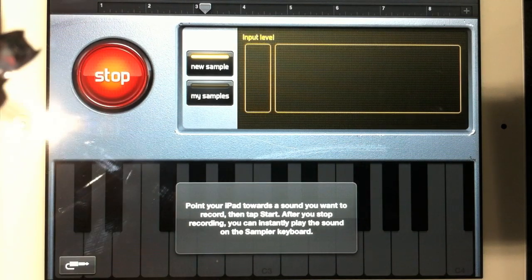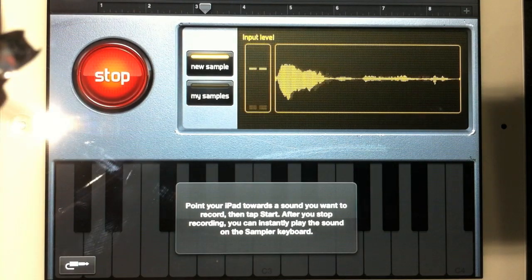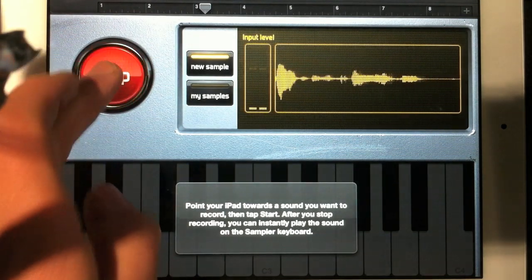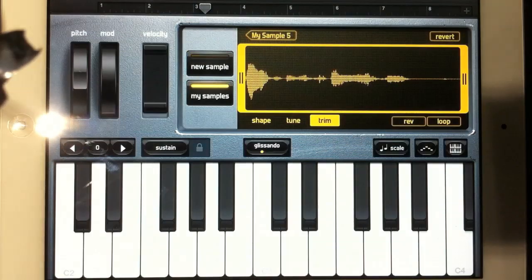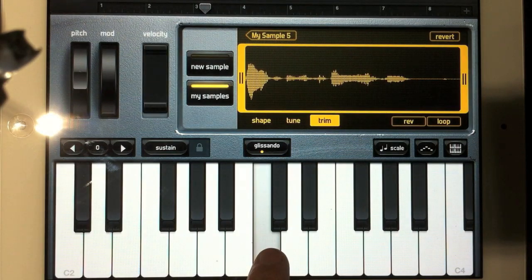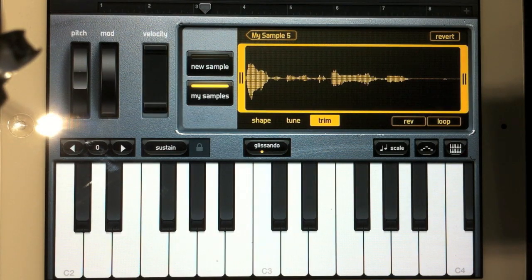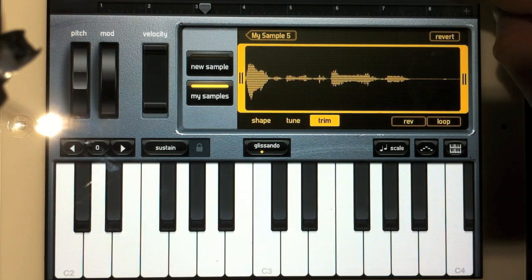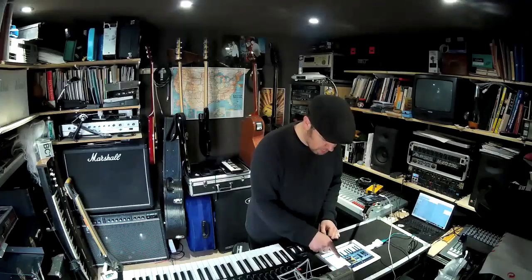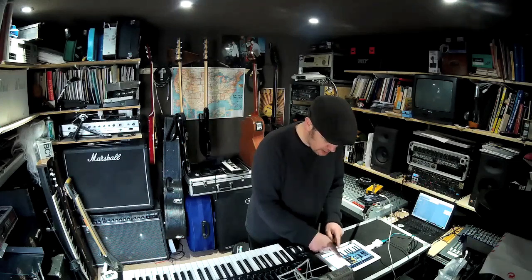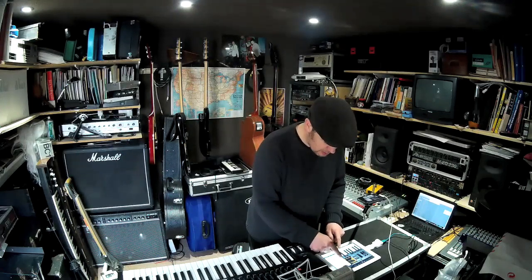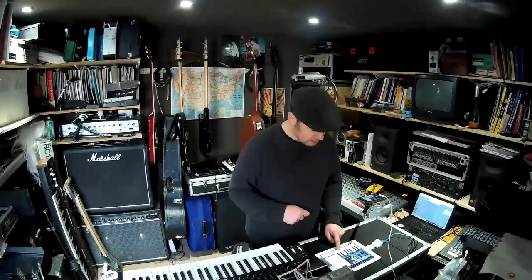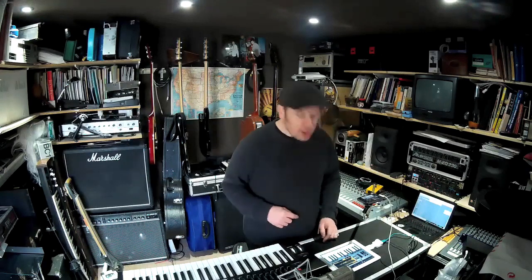So if I just say a phrase for example: 'GarageBand for iOS.' You can hear there's a bit of reverb on that at the moment, so I'm just going to remove that and record again: 'GarageBand for iOS.'